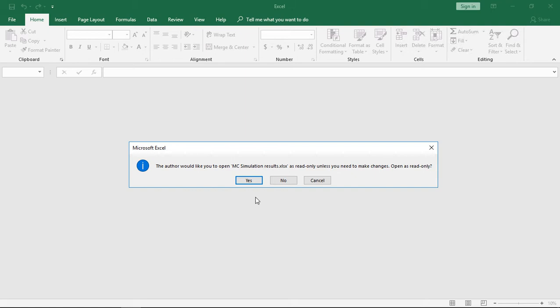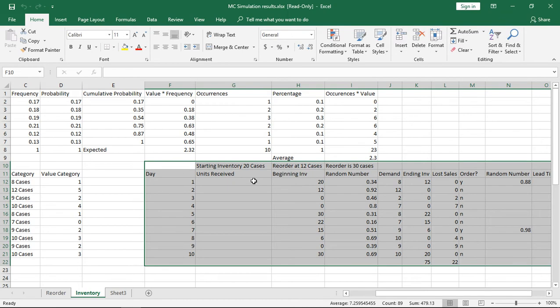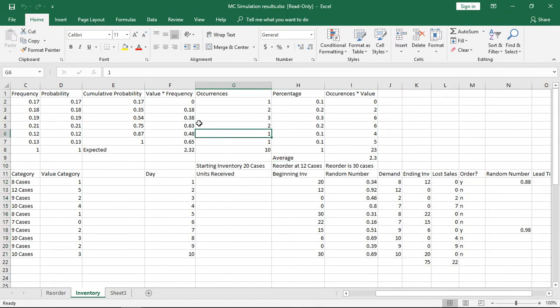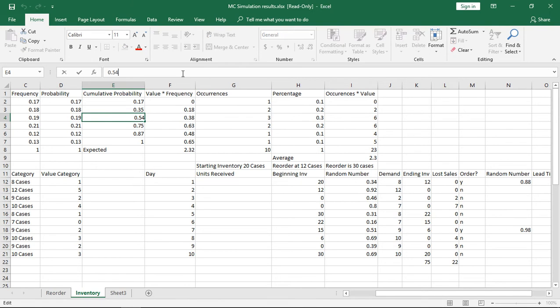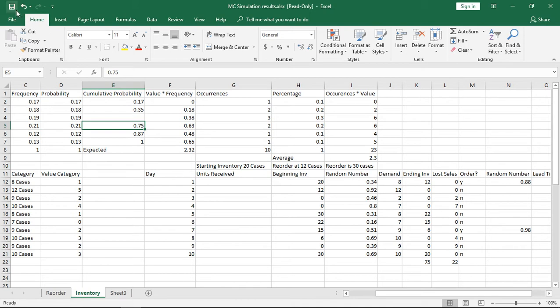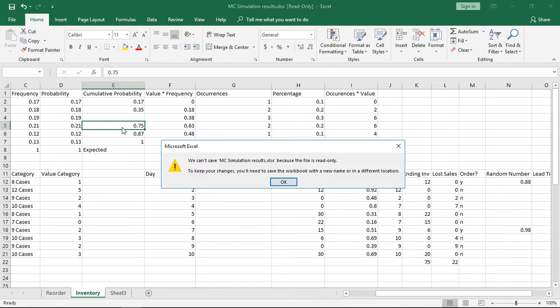So we'll go ahead and choose to open it as Read Only and now when we go to click on any of the particular cells and we try to make any changes, let's go ahead and hit Save and it says nope you can't do that it is Read Only.